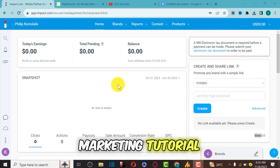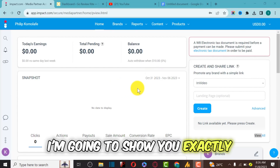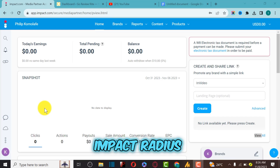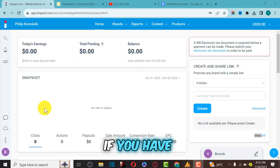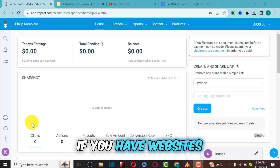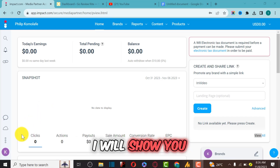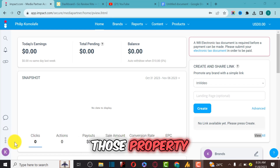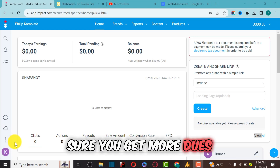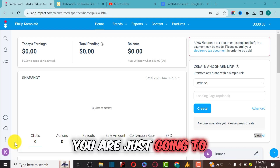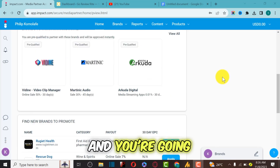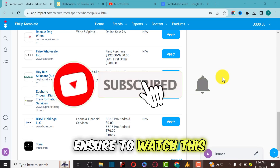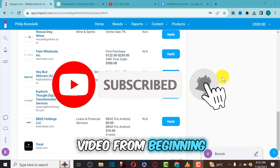In this Impact affiliate marketing tutorial, I'm going to show you exactly how you can verify your media property on Impact. If you have a TikTok account or websites, I will show you a step-by-step guide to actually verify those properties to make sure you get more deals. You are going to apply for deals and get approved instantly, so watch this video from beginning to end.